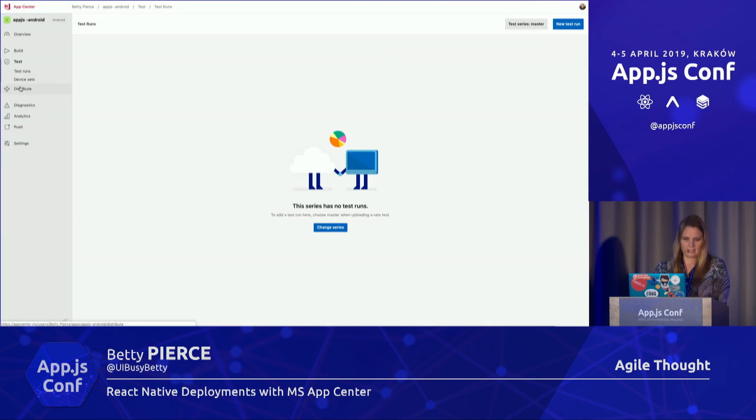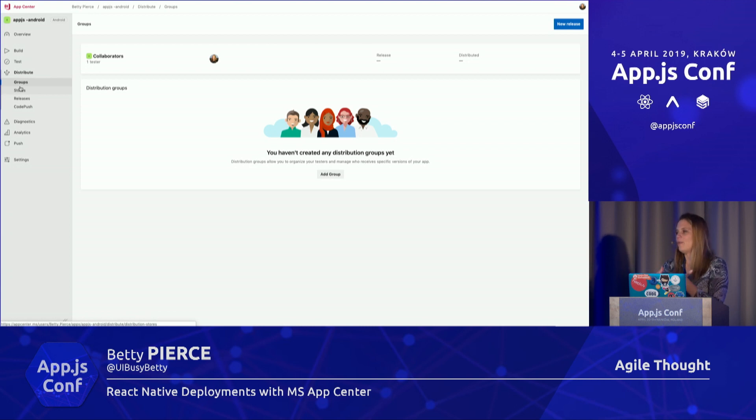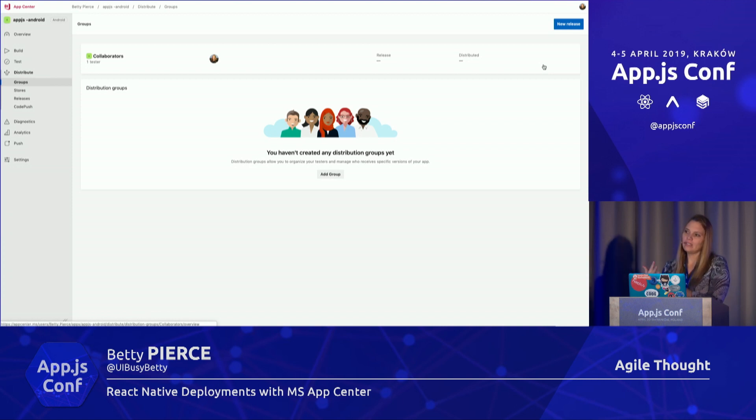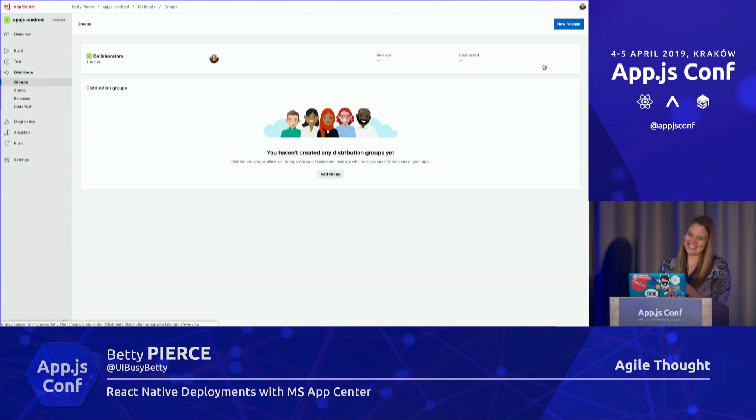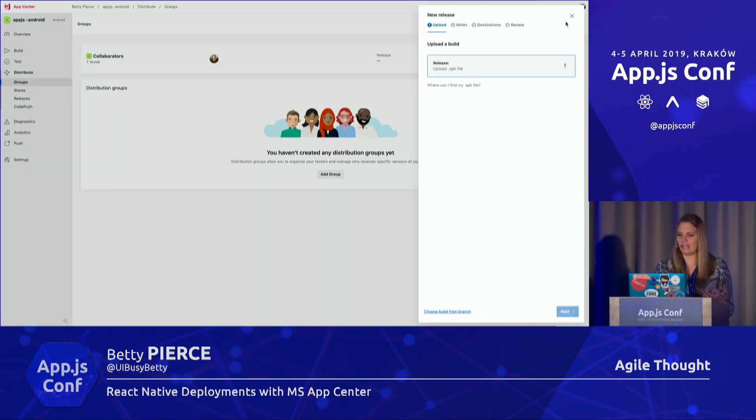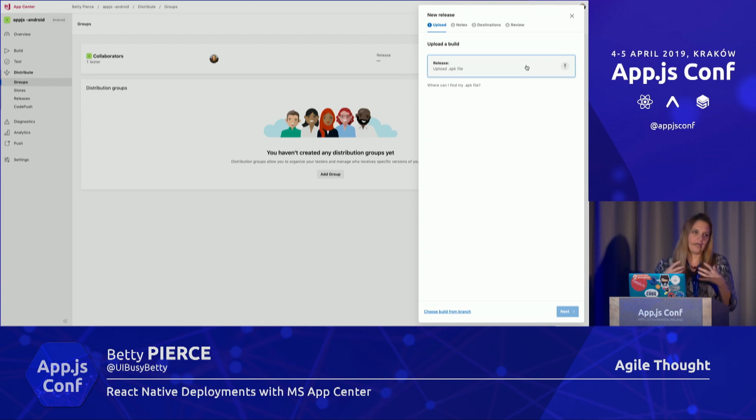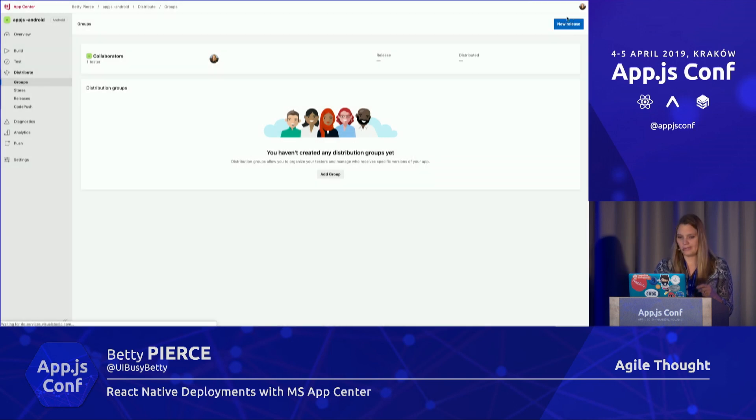But we need to get our app out; we need to distribute it. The power of MS App Center: I can have it build the IPA files and the Android builds as well. I can actually upload them right here. Let's say I just wanted to build my own locally—I can distribute it directly through here as well.